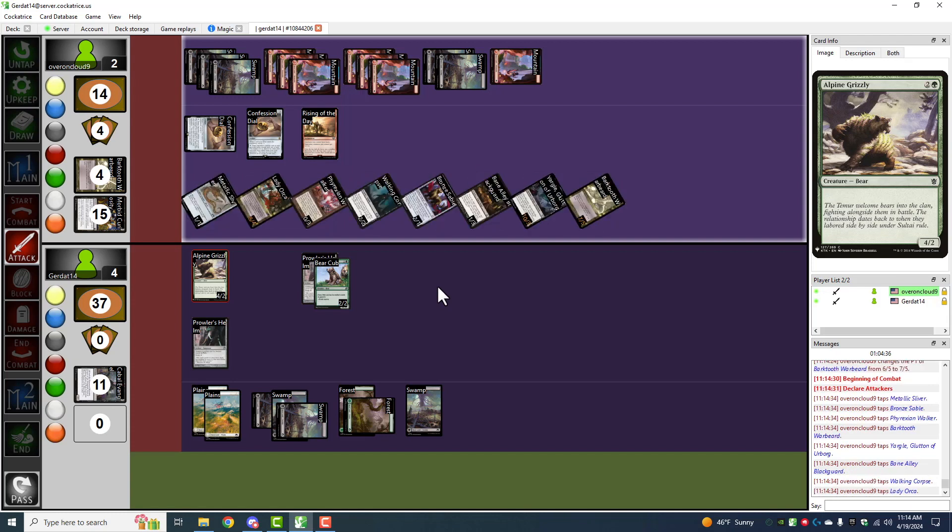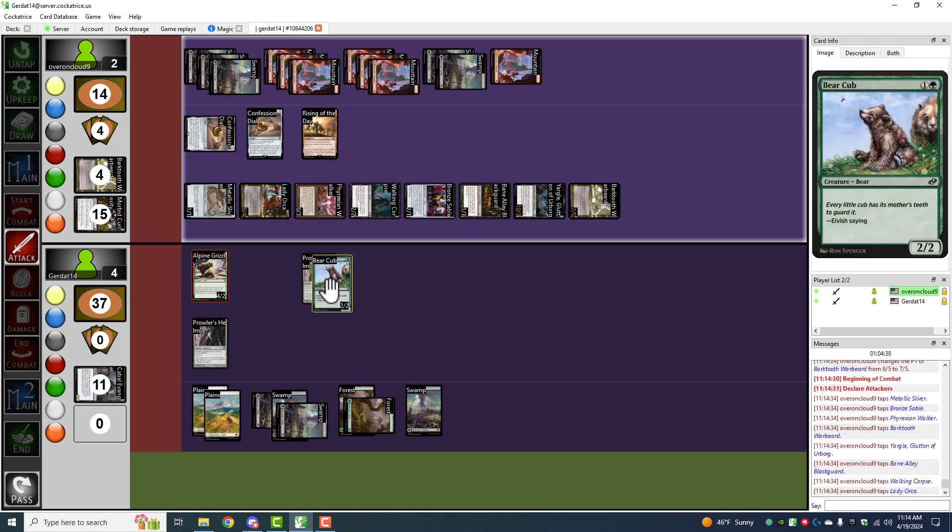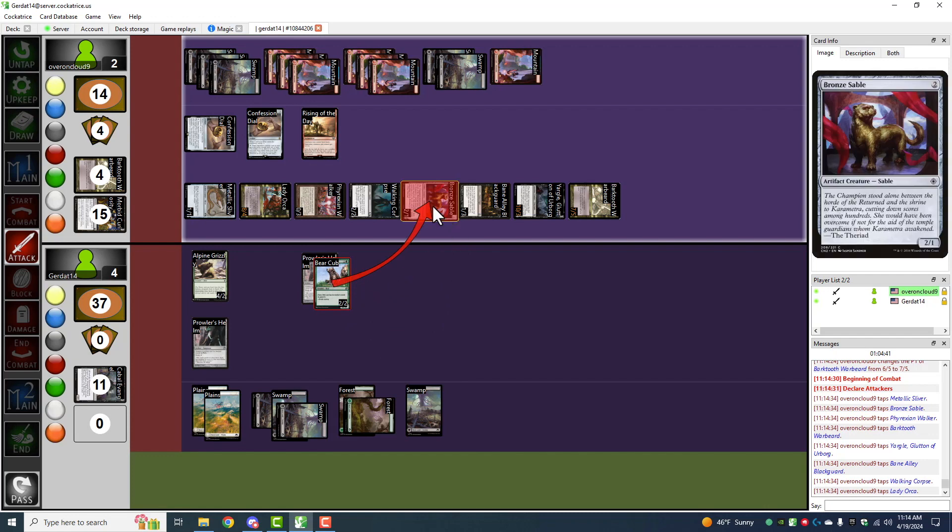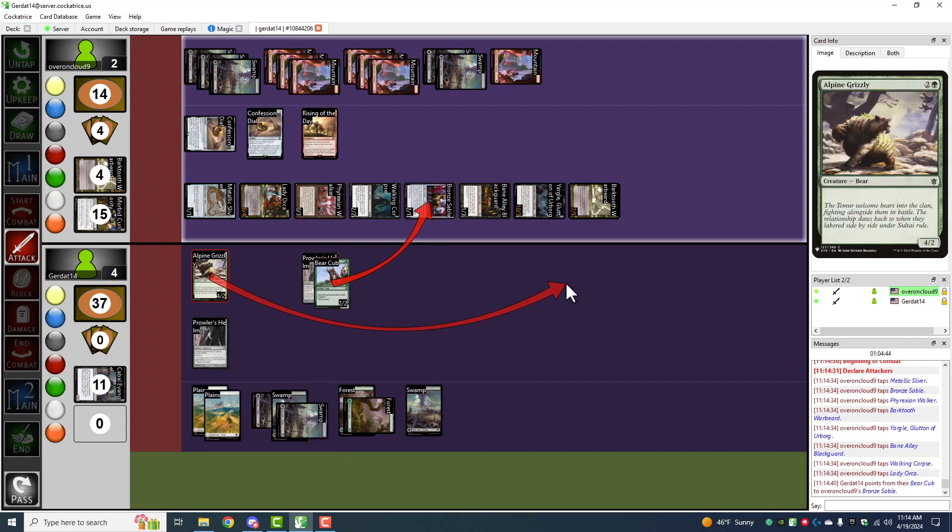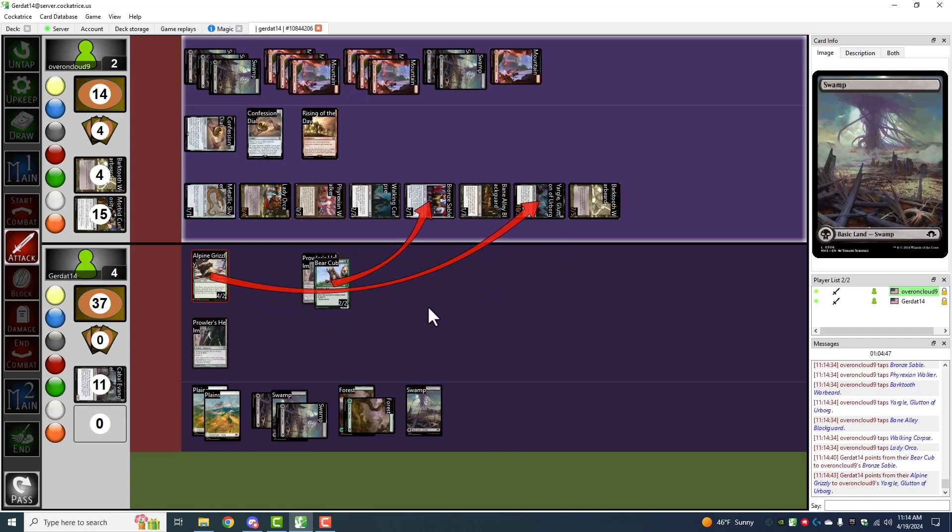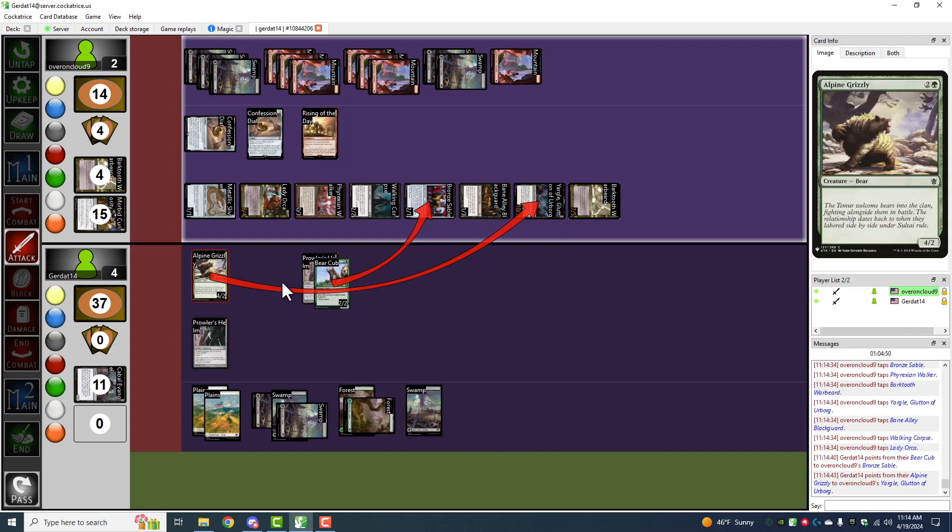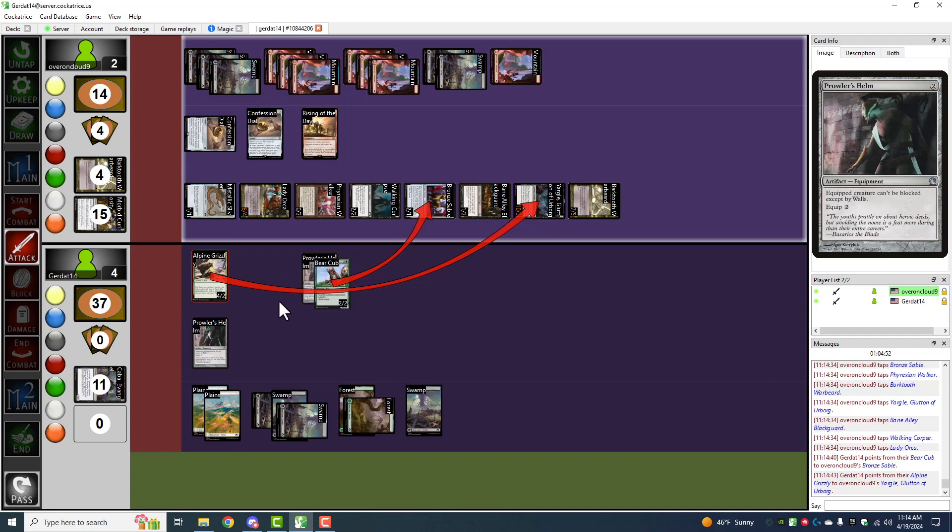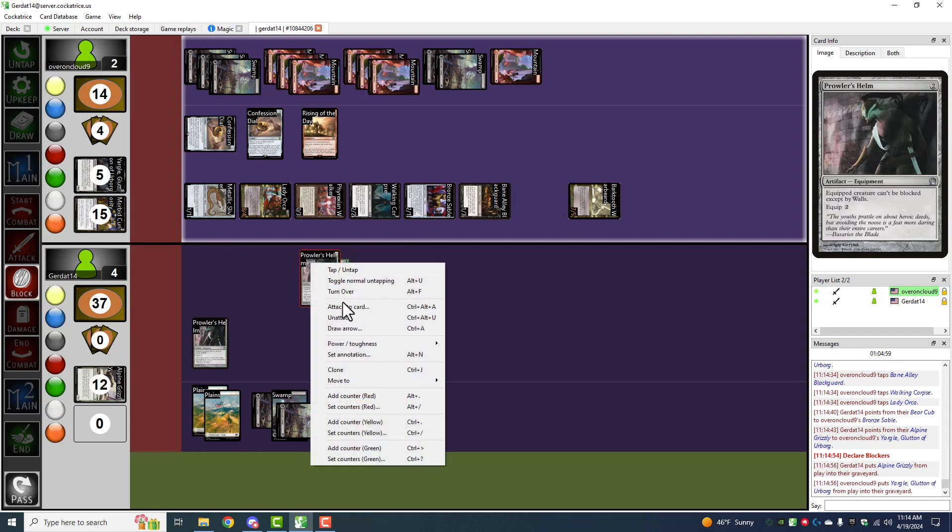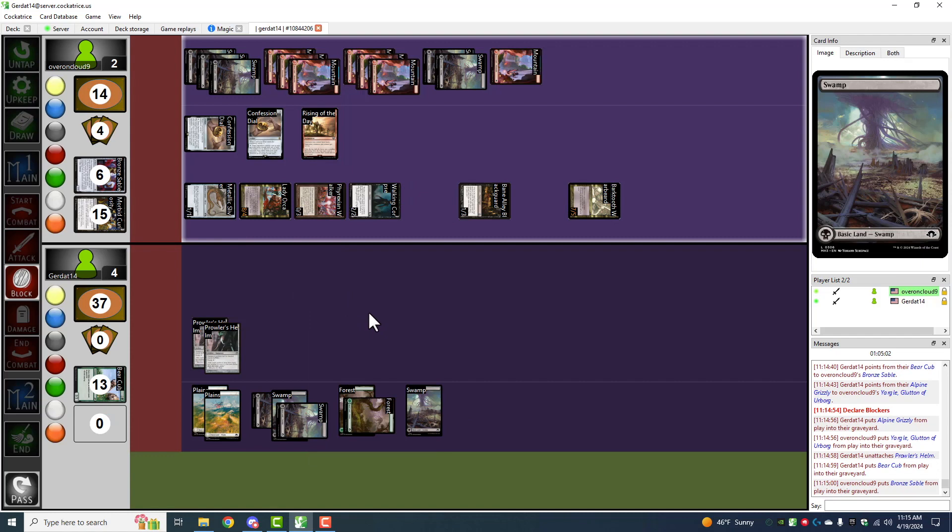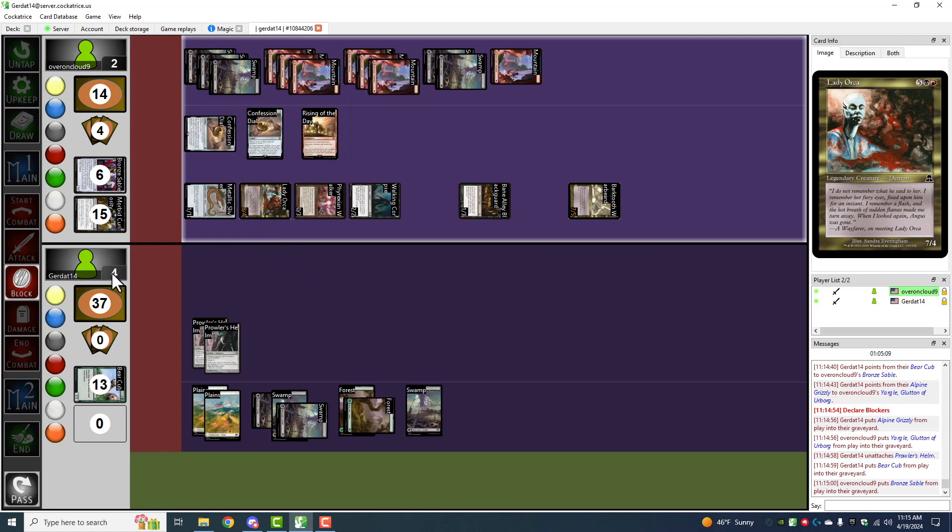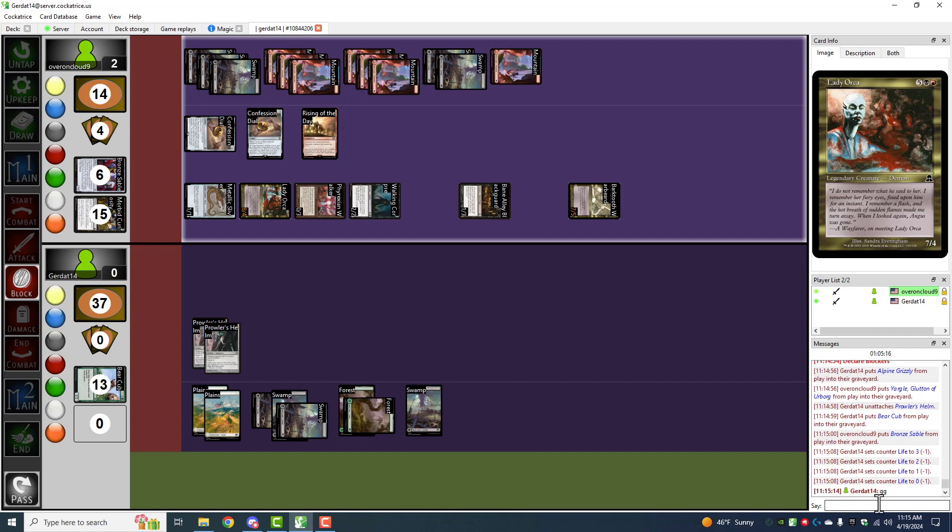Rush, my army of motley demons. I'm going to have my bear cub block your bronze sable. And I'm going to have Alpine Grizzly block Yargle. So, during the blocking step, you take 12 less damage from this onslaught. Alpine Grizzly does kill Yargle. Bronze sable also is destroyed. And you take 9, 11, 12, 19 damage. And part of that was legendary type. Good game, Mr. Cloudy. Good game, Mr. Gerdet.